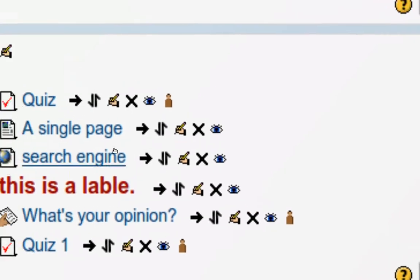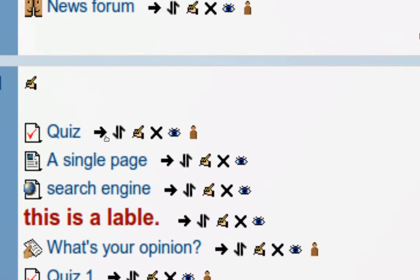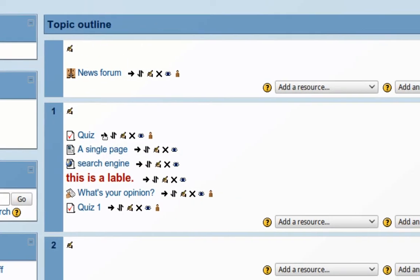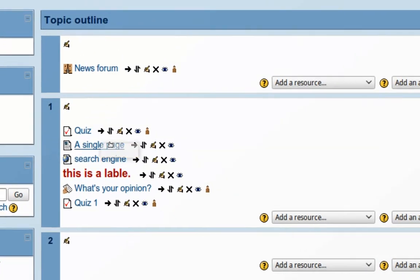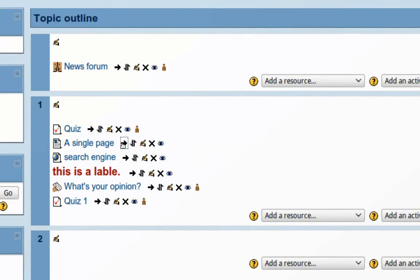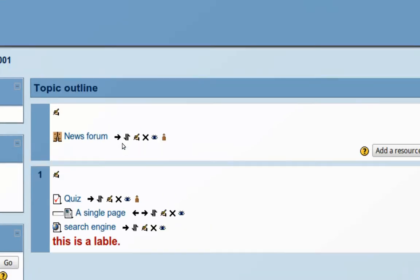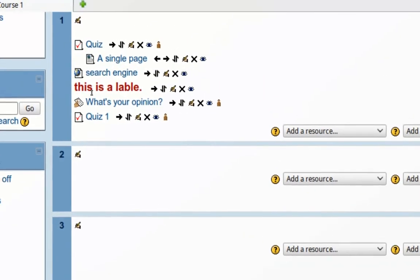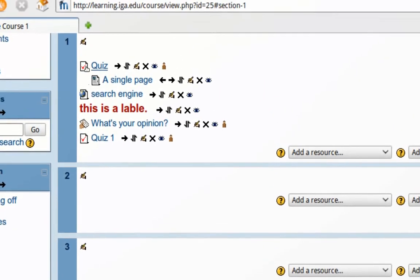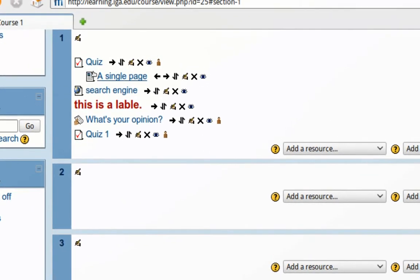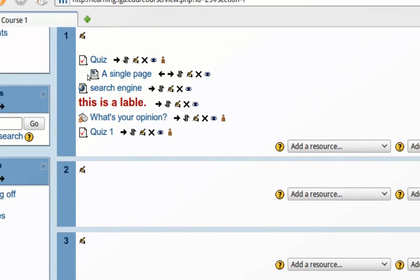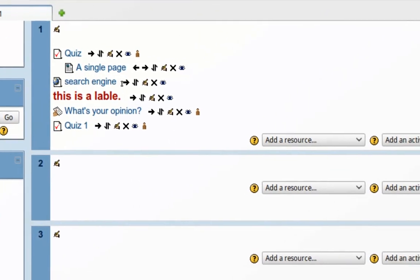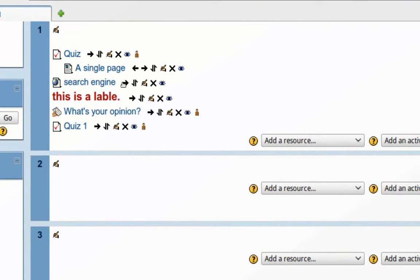Now the first button right here indents the activity. You can see there, I pressed it and now that activity is indented. It moves a little bit. I'm going to indent the second one further.